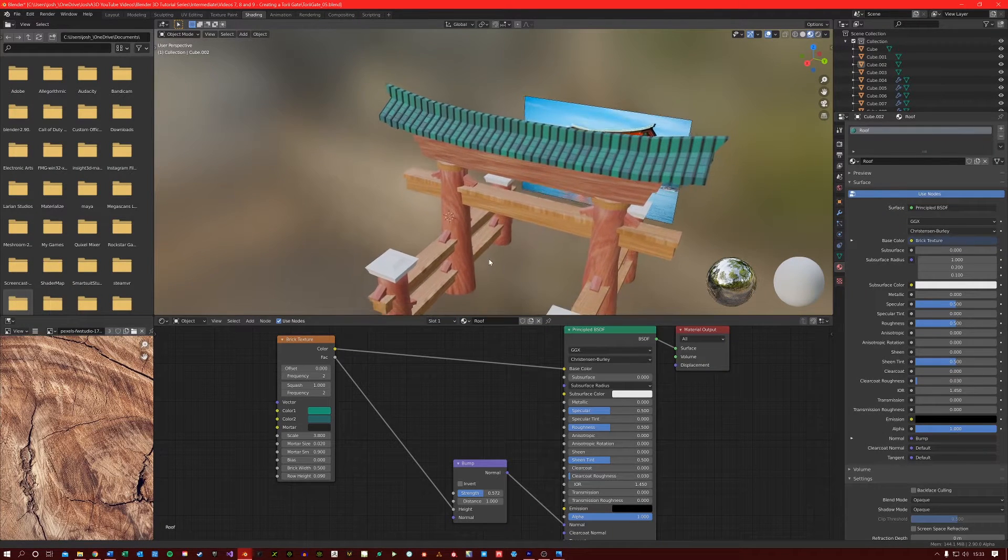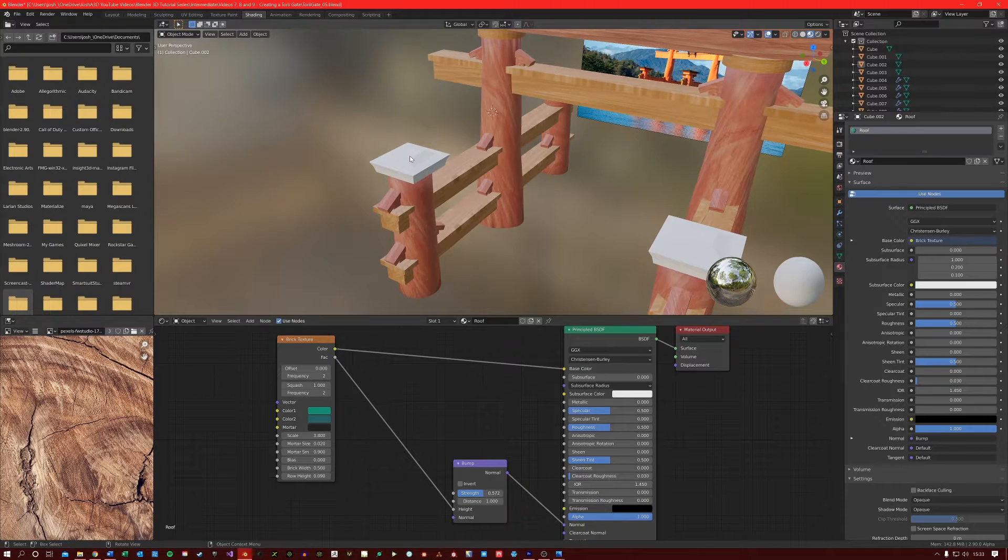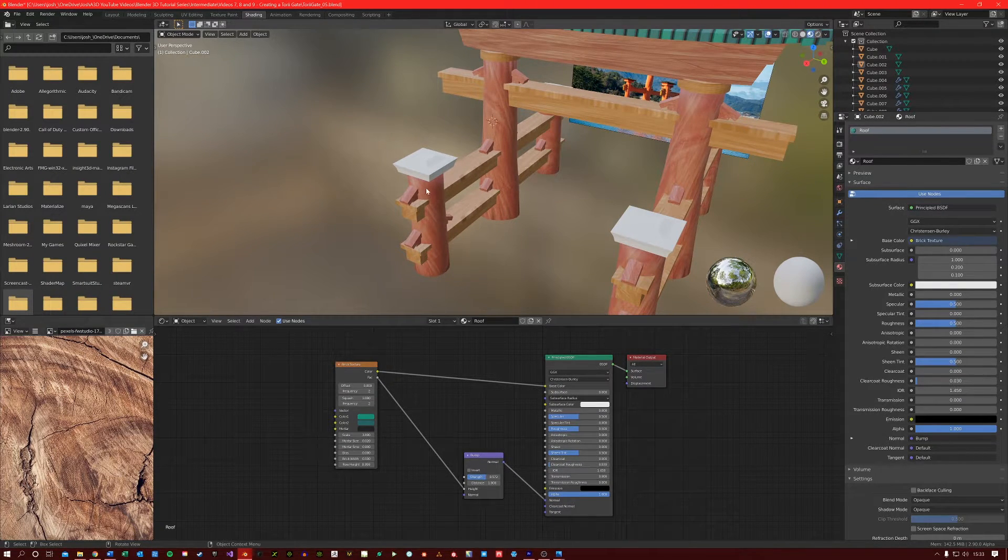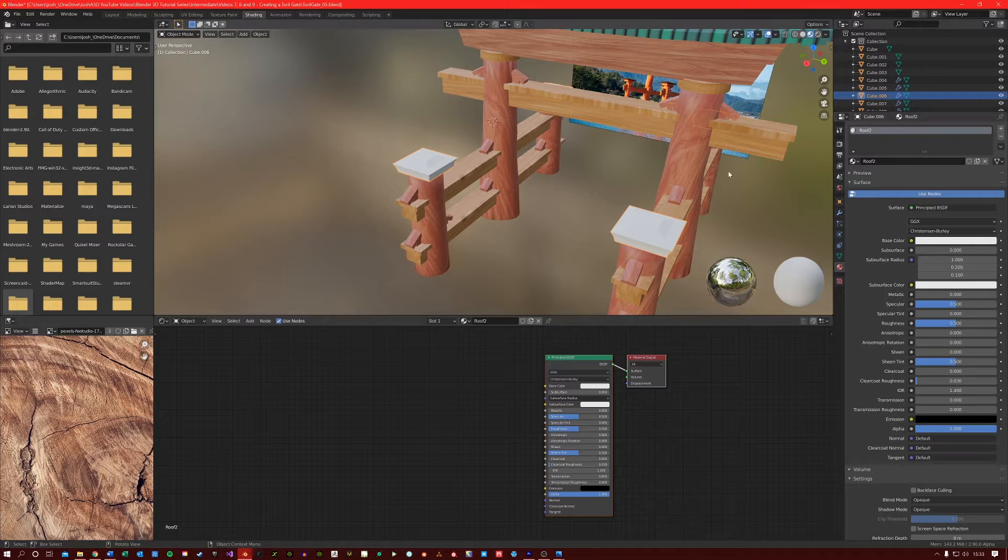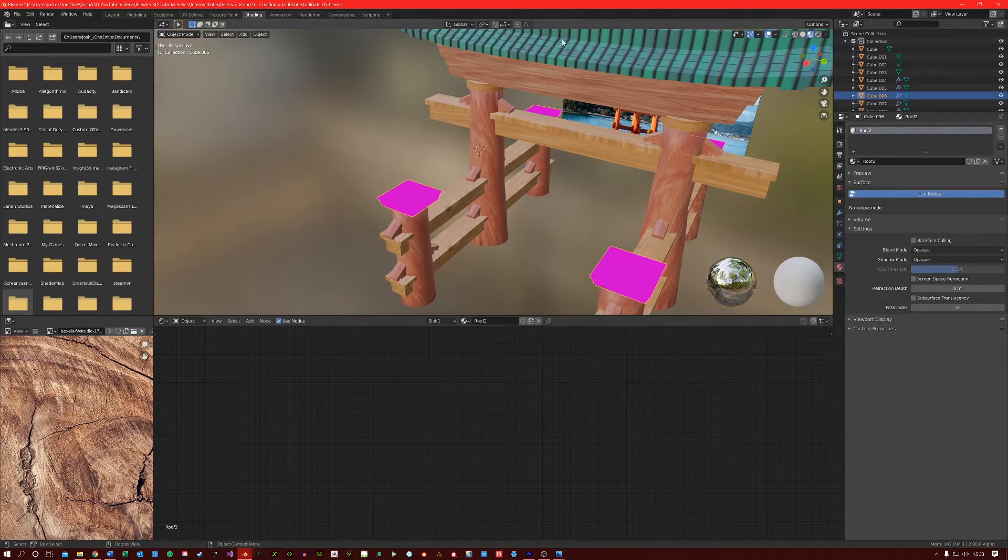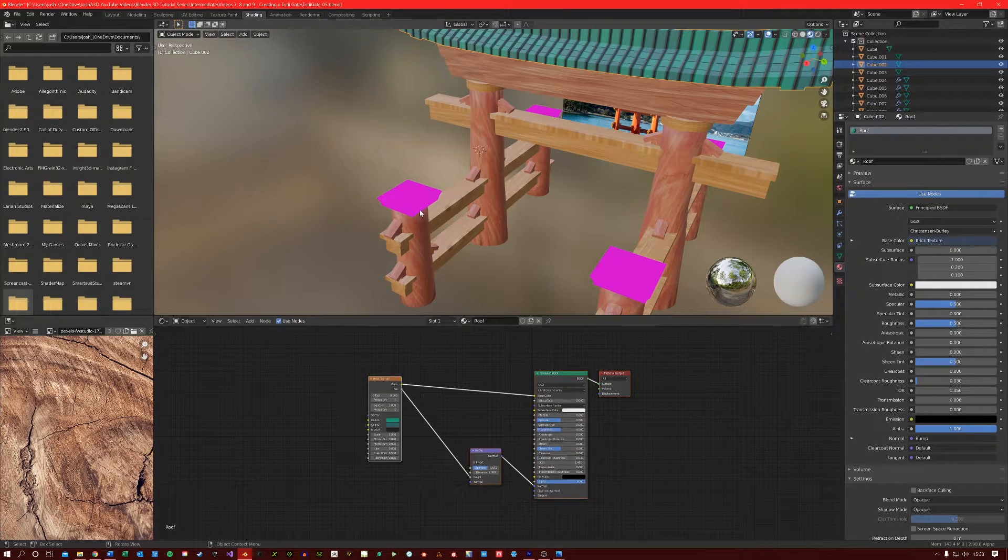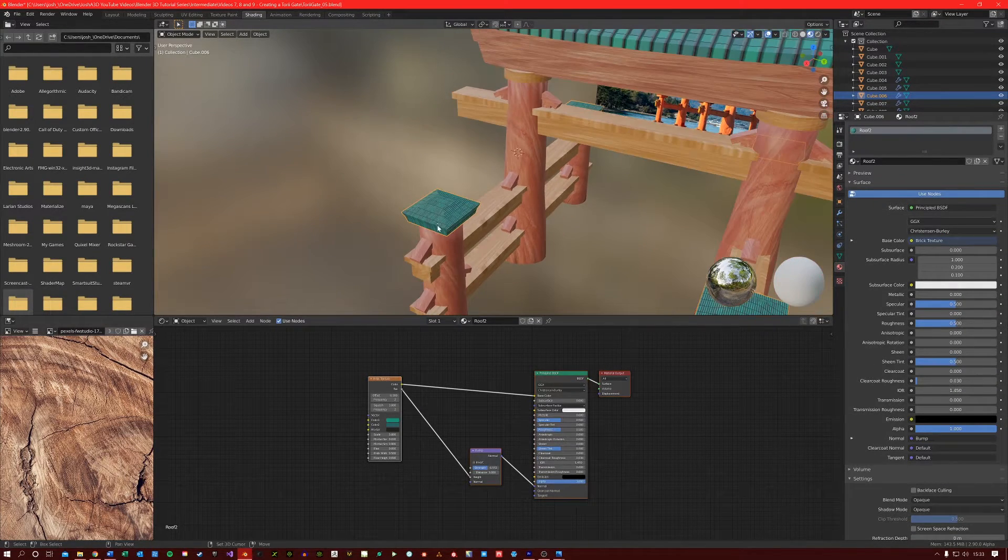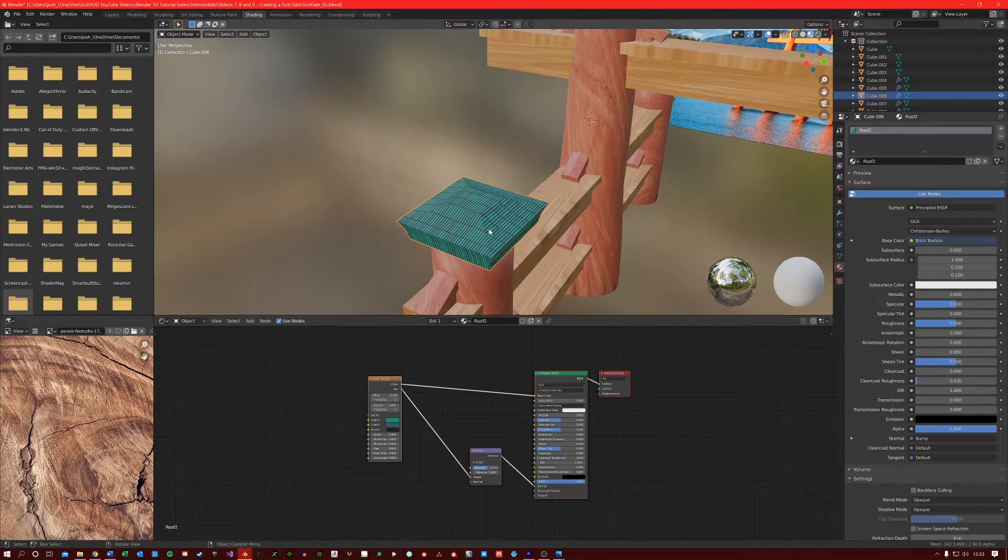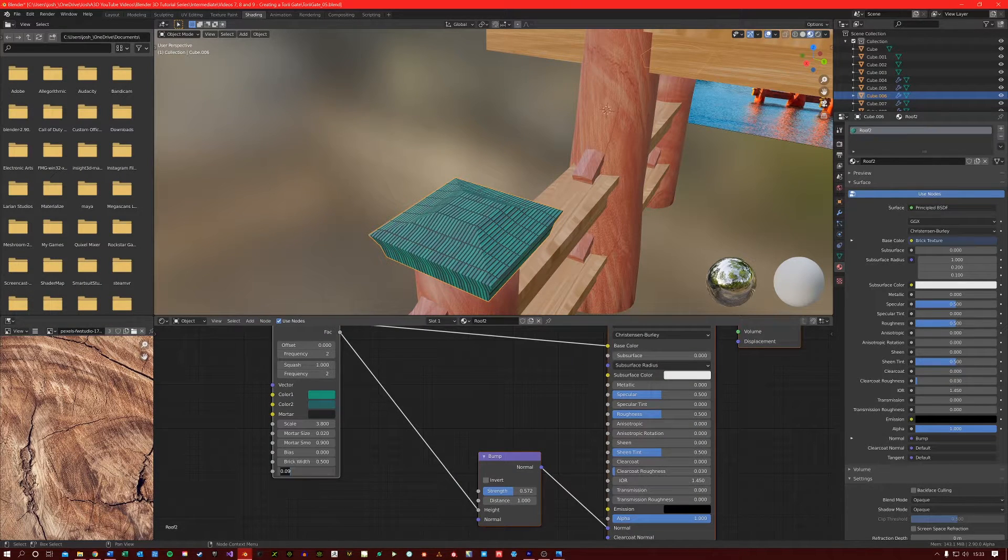Let's create a second roof material for our smaller roofs here. Select them. Create a new material and call it Roof 2. Delete the nodes we have in there. Come back to the roof. Control C to copy. Back to our smaller roofs. Control V to paste. As you can see, the material initially doesn't really look good on these smaller roofs. So we'll change these around. Change the row height to 0.2.